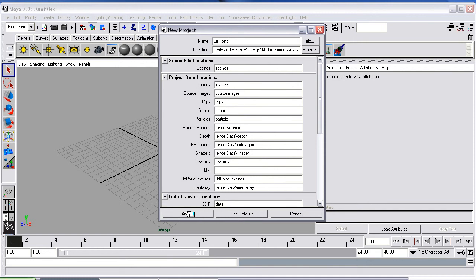Okay, so now when we save the project, it will all be saved in this one folder called Lessons, which is exactly what we want.